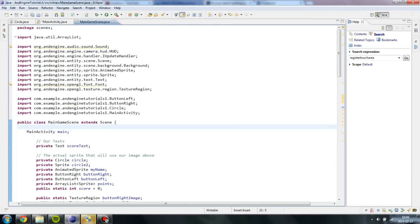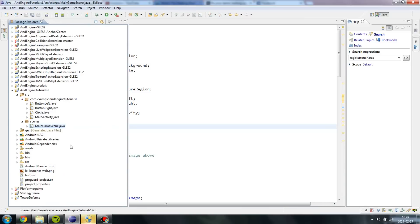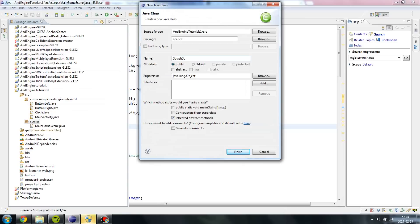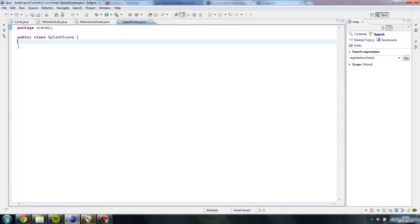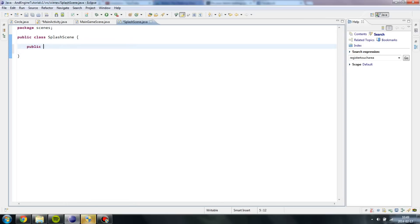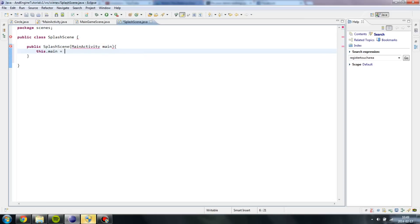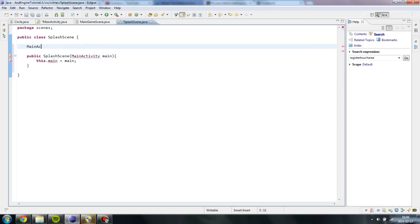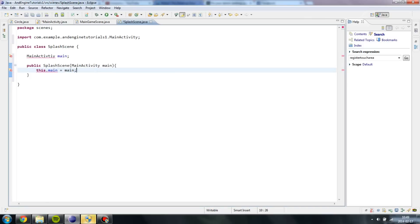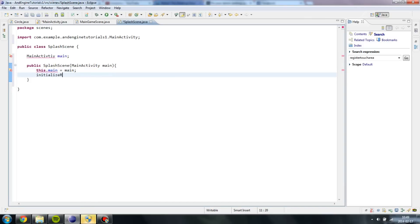Now we have fixed our MainGameScene and I'm going to start creating our SplashScene. I'm going to create a new class and name it SplashScene. Basically this scene will just display an image or a sprite, and then after 3 seconds we will switch over to our MainGameScene. I'm going to add a constructor here, just like we did in our MainGameScene. I'm going to import MainActivity and then call InitializeResources.